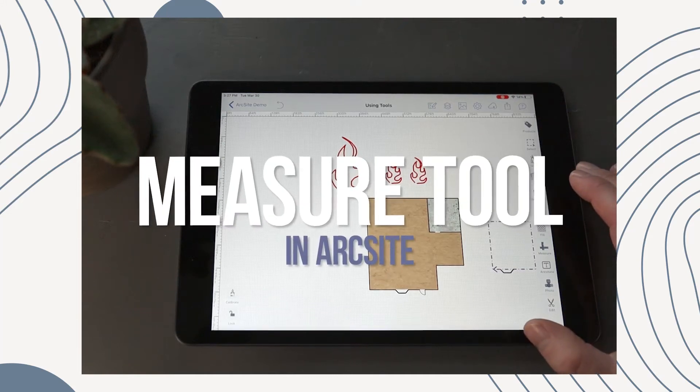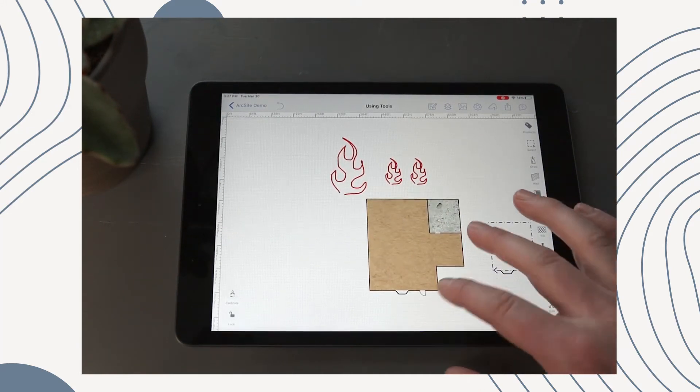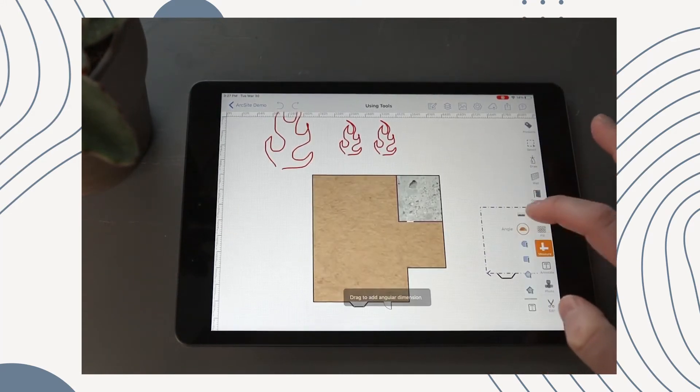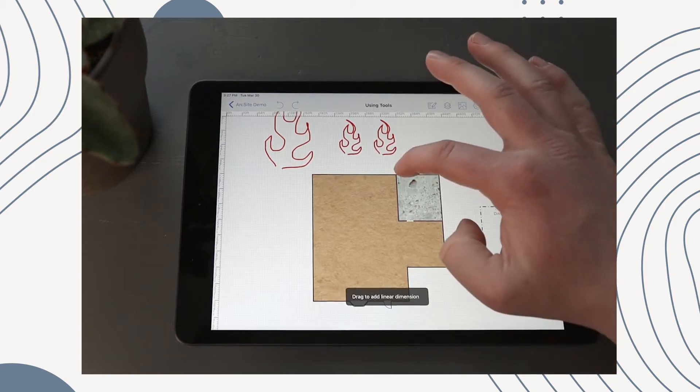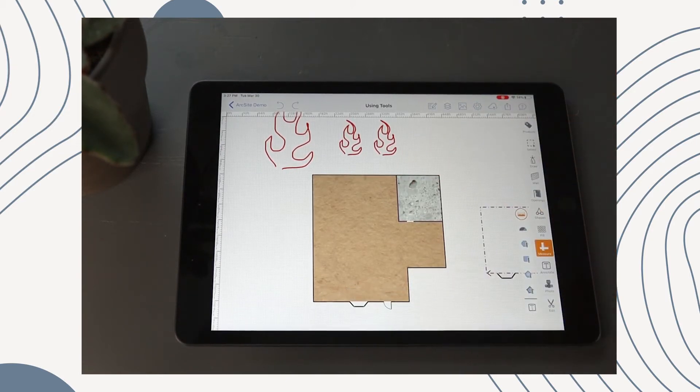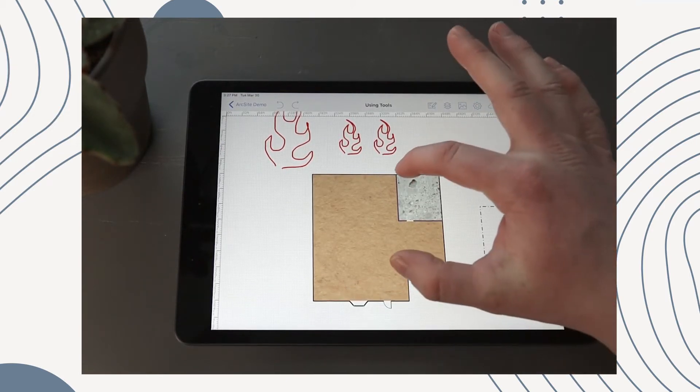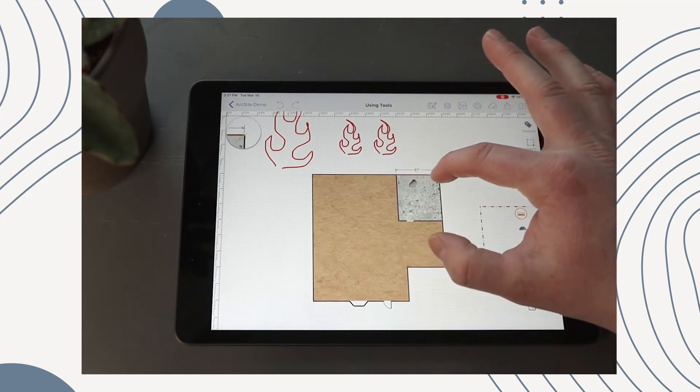Working our way right down here, we have Measure. So our first tool will be the Distance tool. These are all very easy, so I'm just going to breeze by it. But let's say we're just doing this wall.